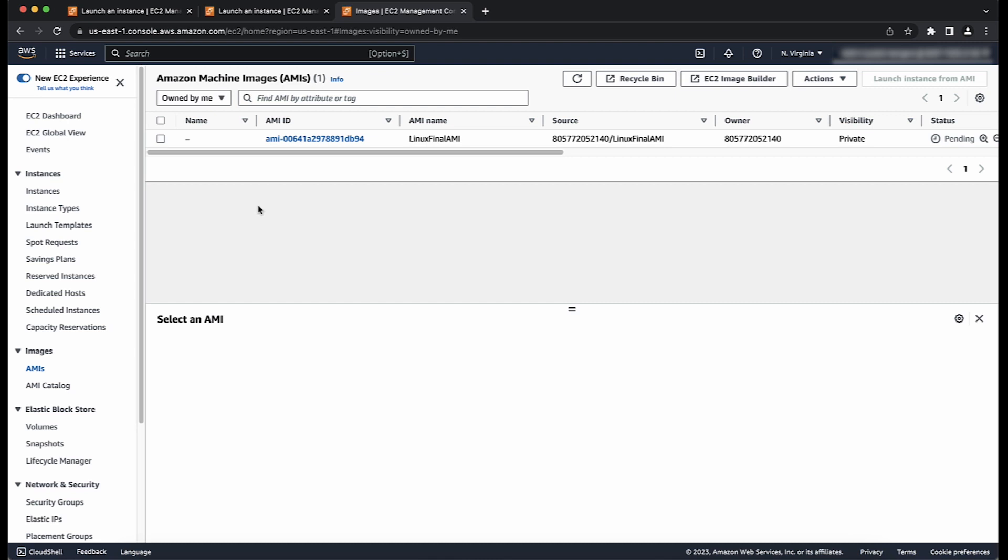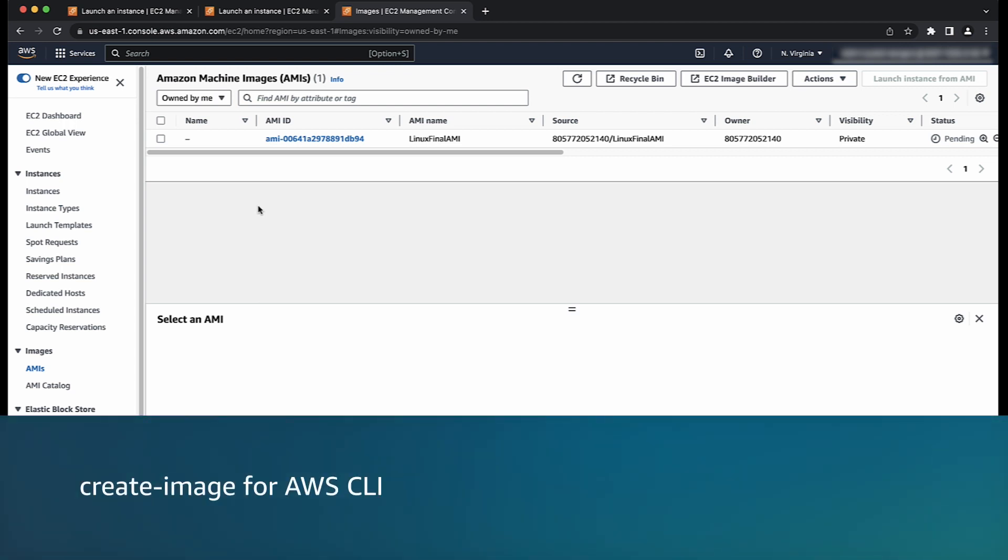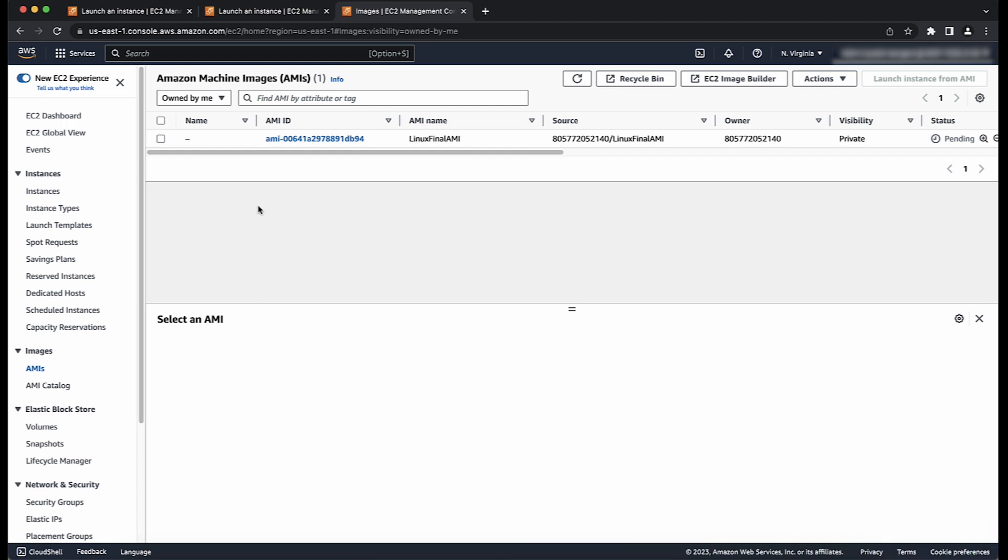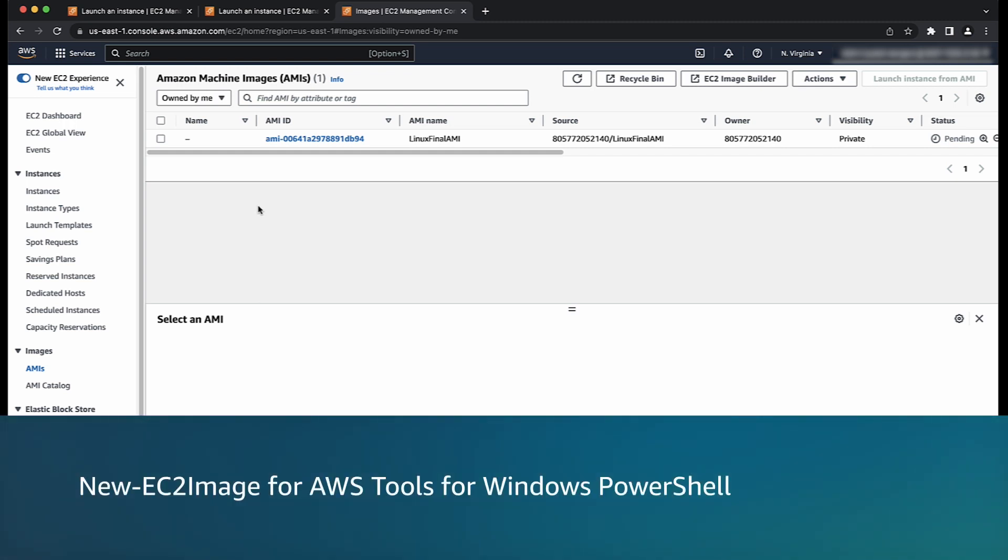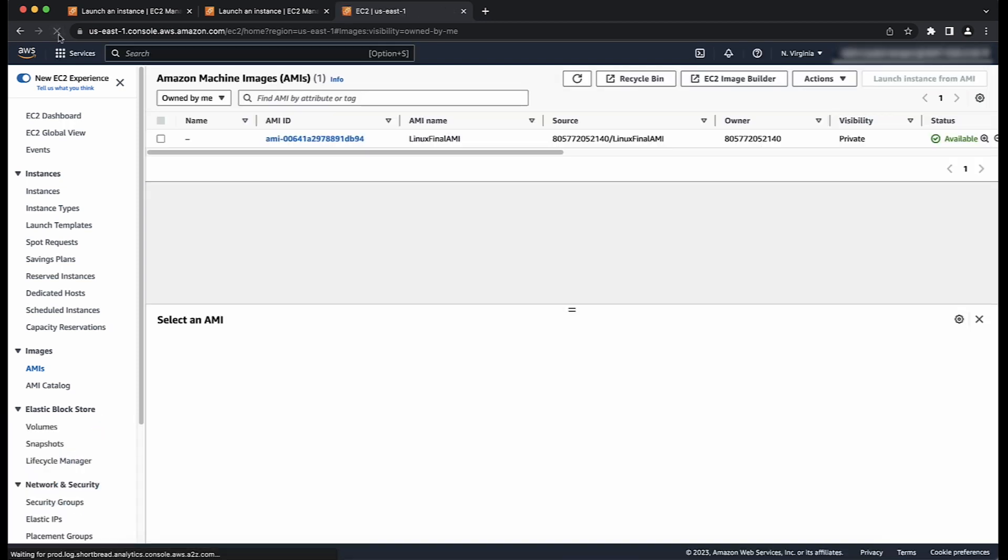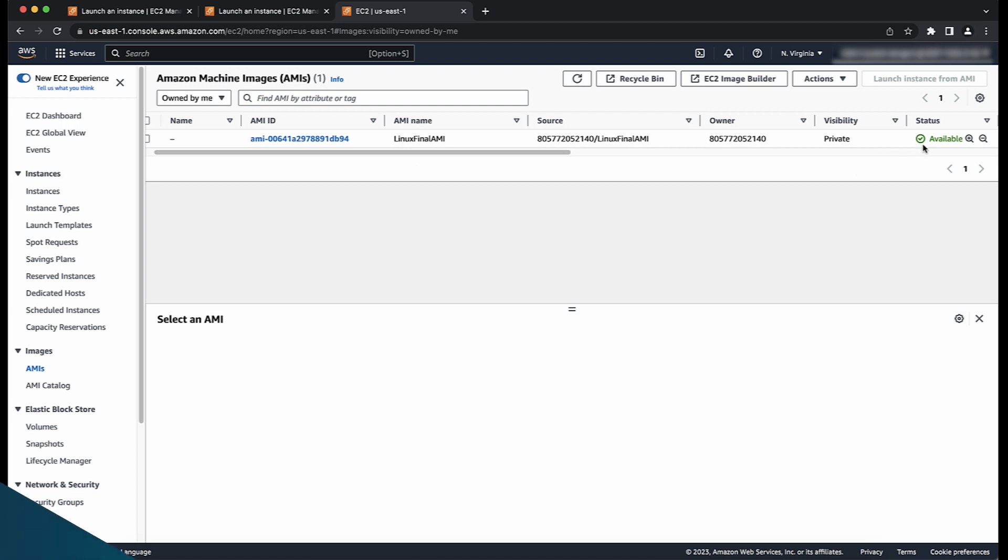To create an AMI from an instance using the command line for Windows or Linux, you can use one of the following commands. Use create image for AWS CLI or use new EC2 image for AWS tools for Windows PowerShell. So now you know how to create an AMI for Windows and Linux from an instance. Thanks for watching and happy cloud computing from all of us here at AWS.